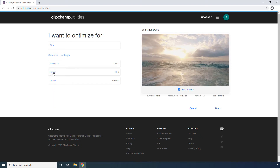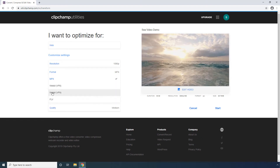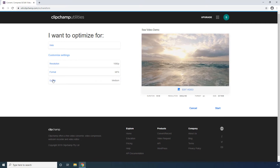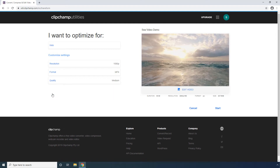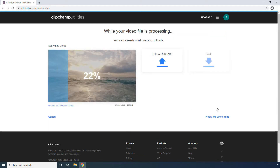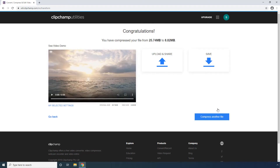Optionally choose your preferred output format. Notice the new size of the compressed video. Click Save to save the compressed video to your PC.